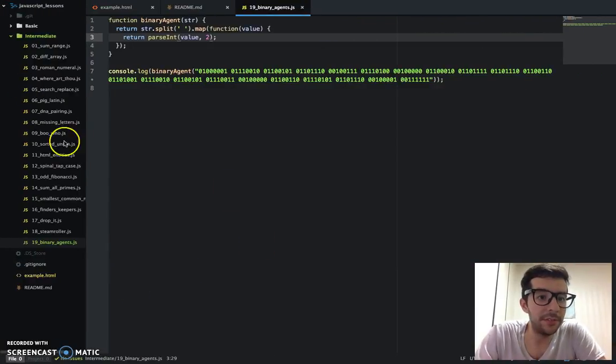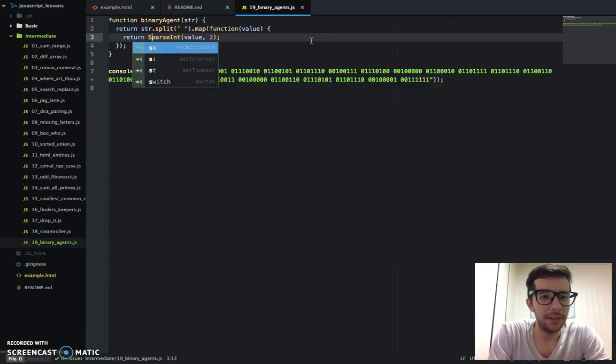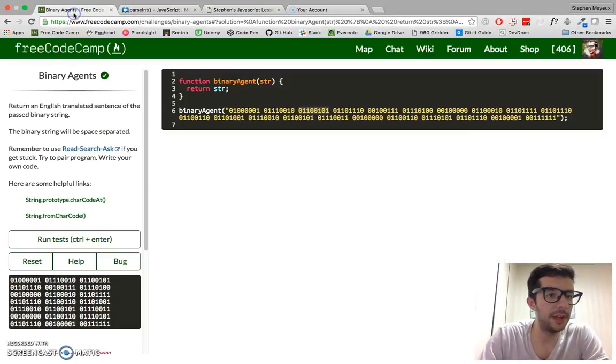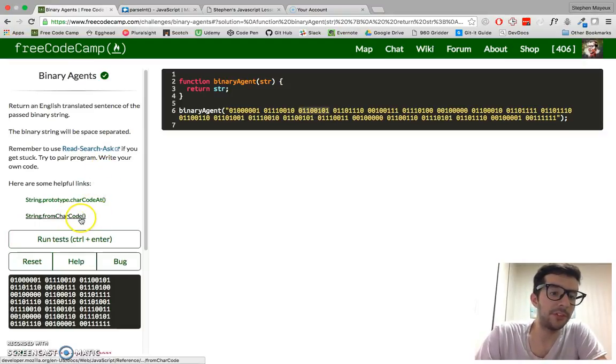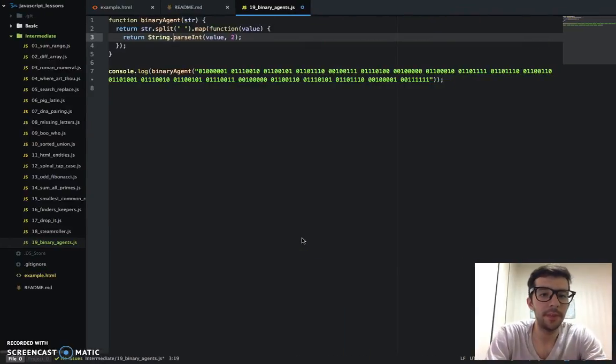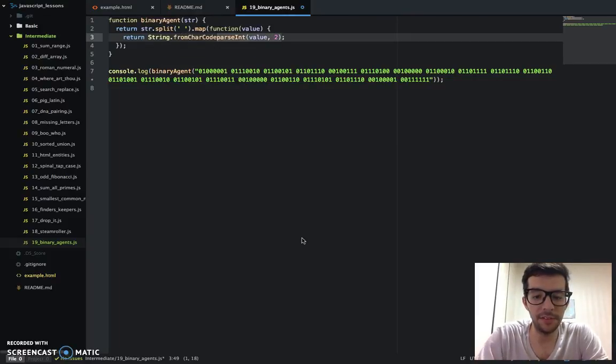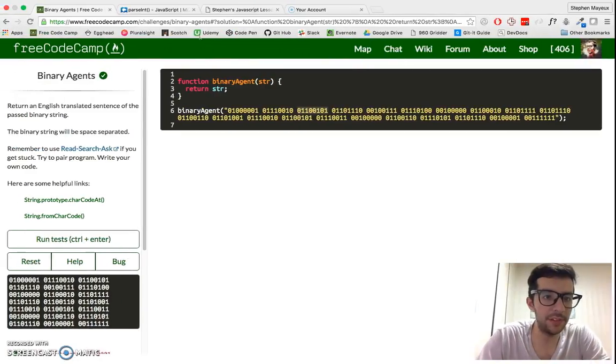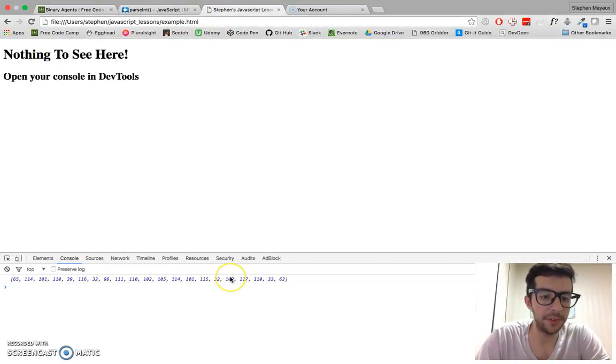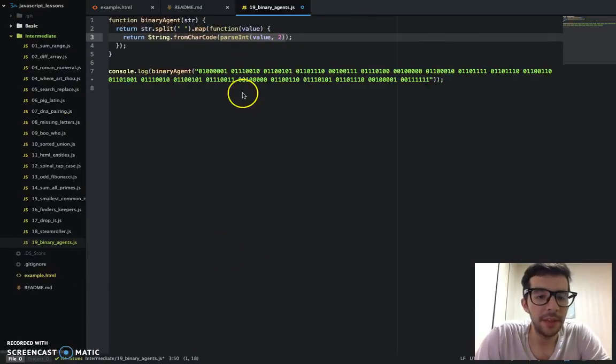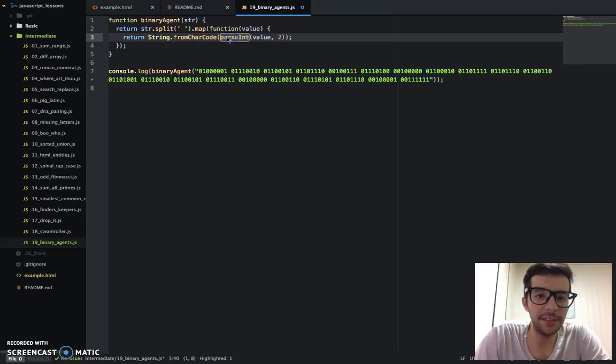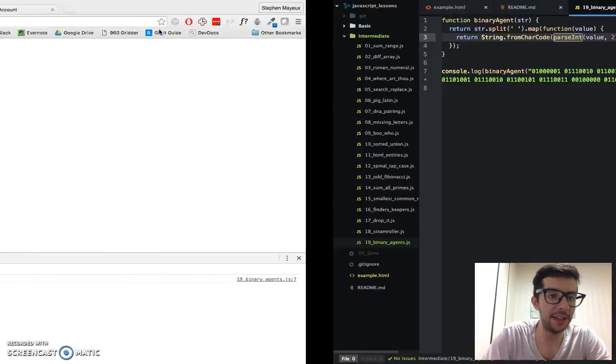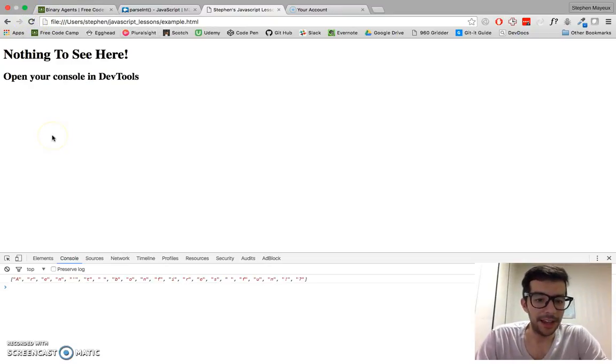So if you can recall, we're going to say string, and then FreeCodeCamp gives us the method that we want: from char code. I'm just going to wrap all of this in here, because this right here is going to return a number, as we've seen right here in the JavaScript console. And then when we call from char code, it's going to take this number and create a string. So if I save that and refresh.